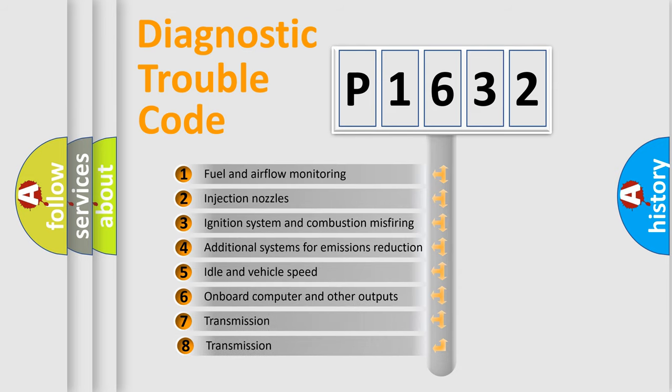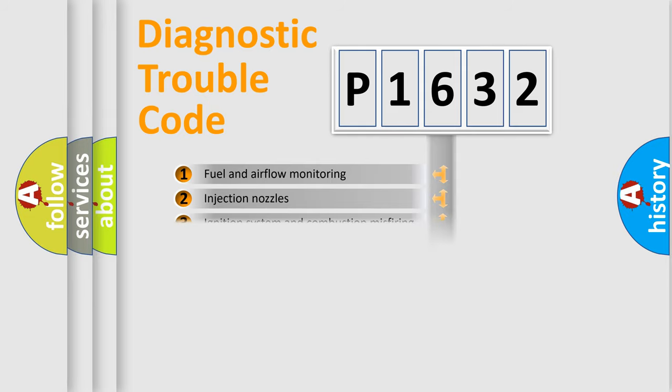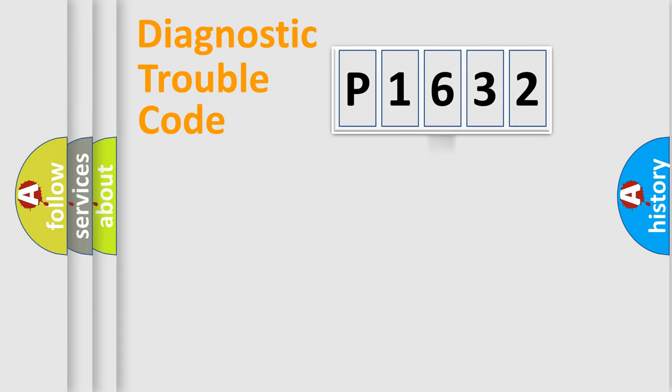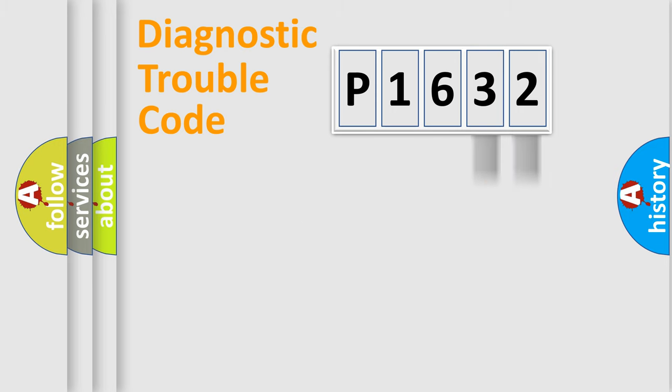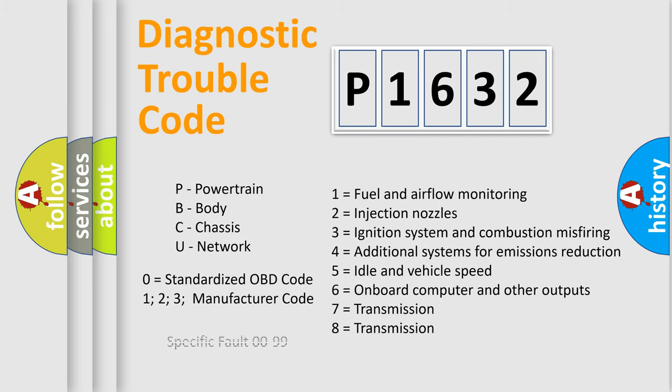The third character specifies a subset of errors. The distribution shown is valid only for the standardized DTC code. Only the last two characters define the specific fault of the group. Let's not forget that such a division is valid only if the second character code is expressed by the number zero.